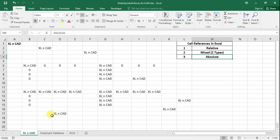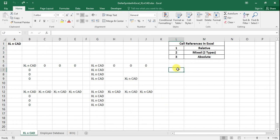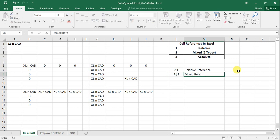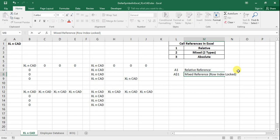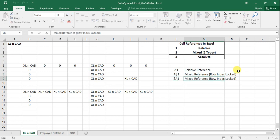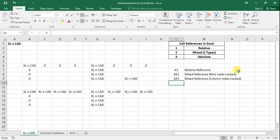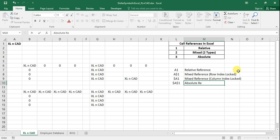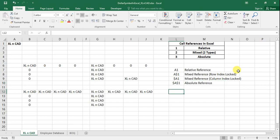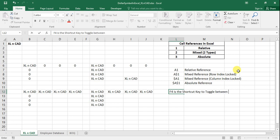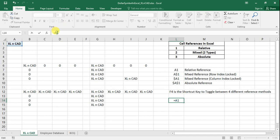Now I'll list down the references: when it is simply A1 it is relative reference; when it is A$1 it is mixed reference with row index locked; when it is $A1 it is mixed reference with column index locked; when it is $A$1 it is absolute reference where both row and column indices are locked. F4 is the shortcut key to cycle through the four different references. At cell L14 I will make a reference to A1 and demonstrate cycling through using F4.